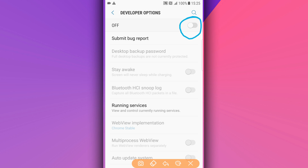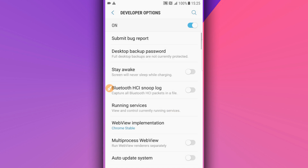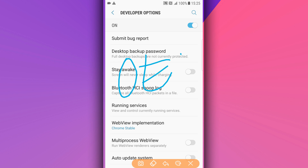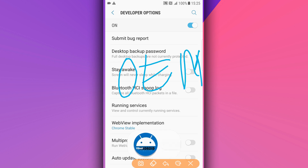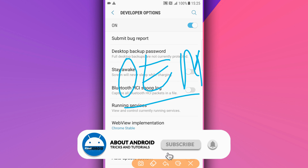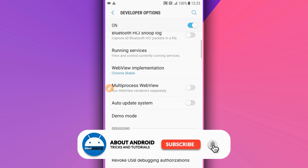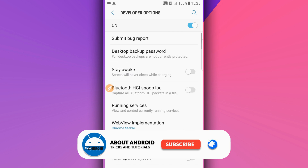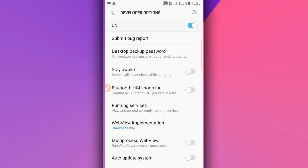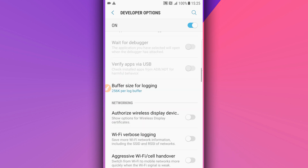The first thing you need to enable in Developer Options is OEM Unlock. This option may or may not be available on your Android device. If it's not available, you can skip this option. On my Android device it's not available, but if it is available on your phone, make sure to enable it and click OK.